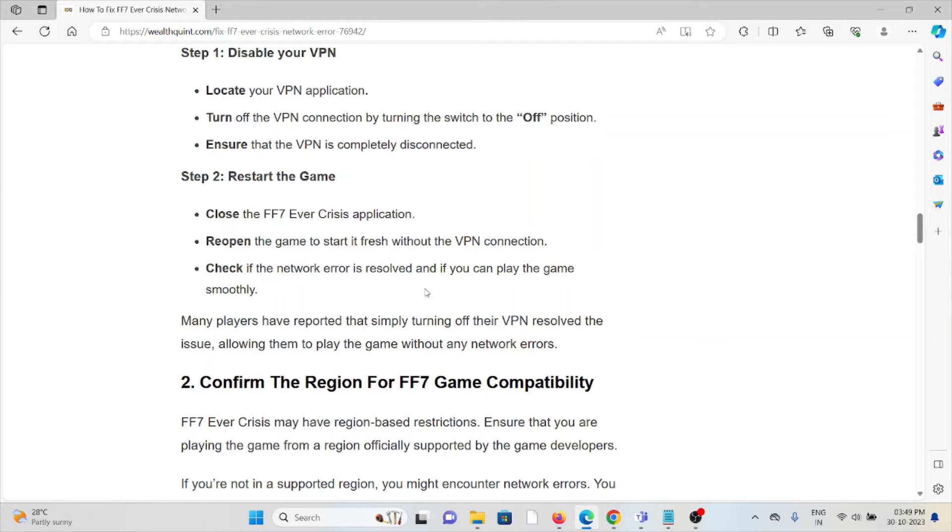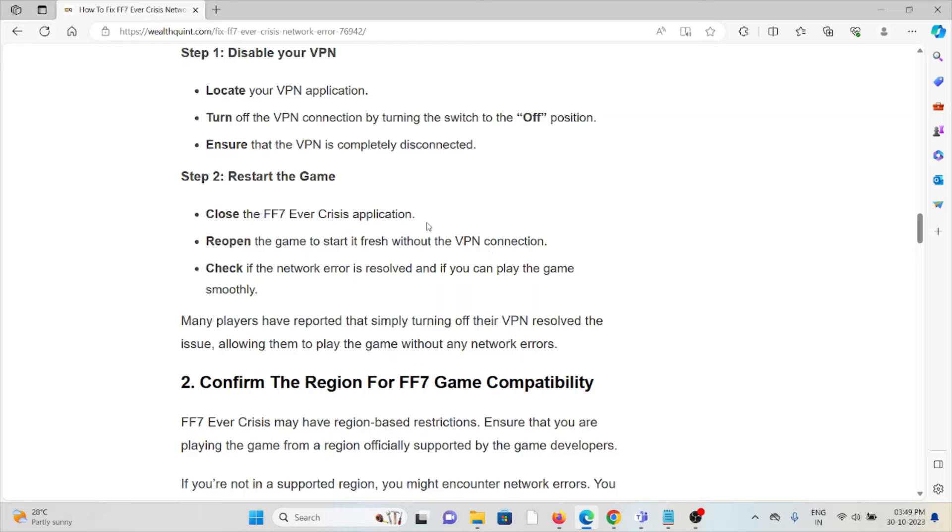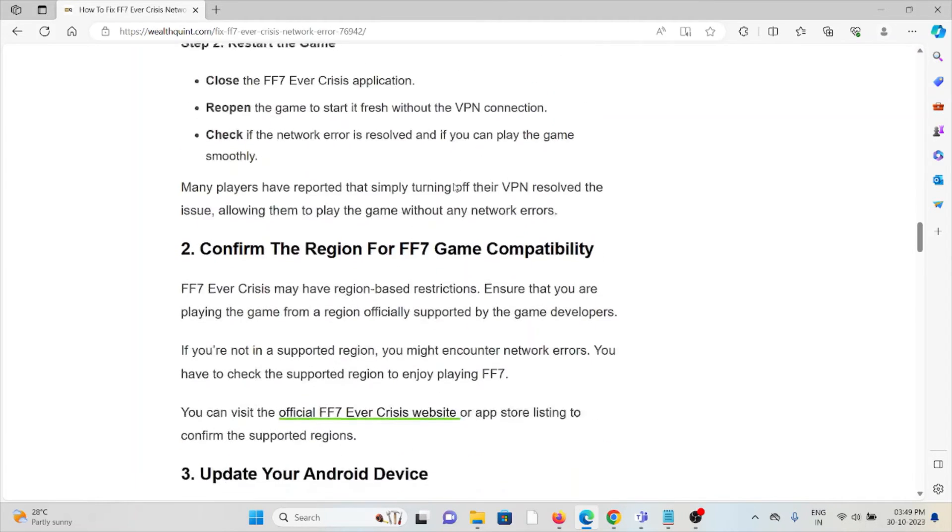Step number two: restart the game. Close the FF7 Ever Crisis application, reopen the game to start it fresh without a VPN connection, and check if the network error is resolved and if you can play the game smoothly.